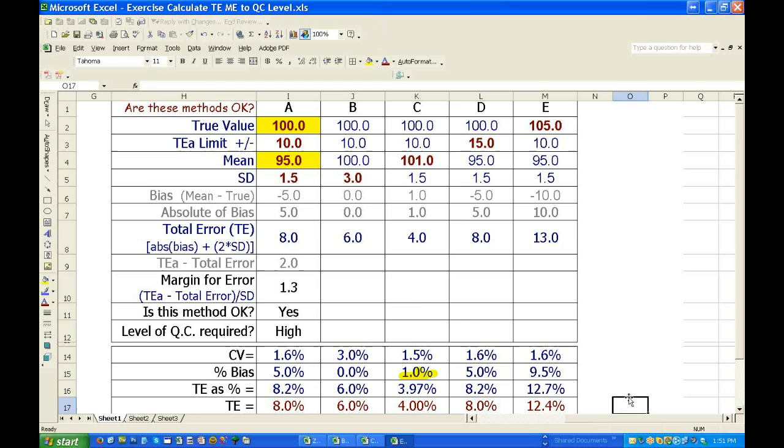So the total error is bias plus, well, now, if that, five and two is eight. Oh, I see what you're doing.